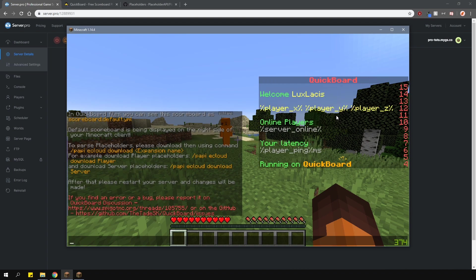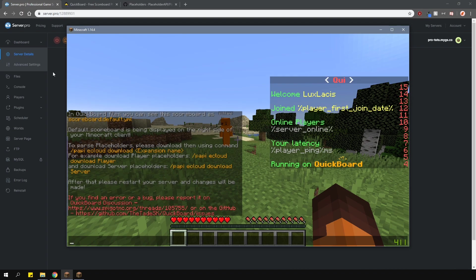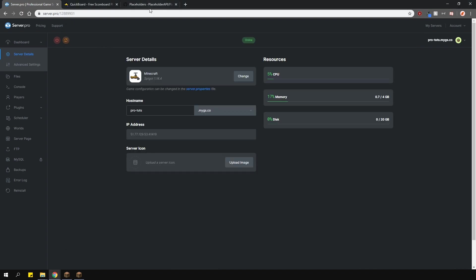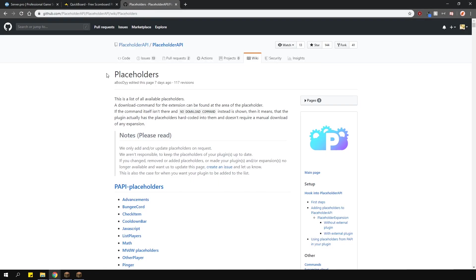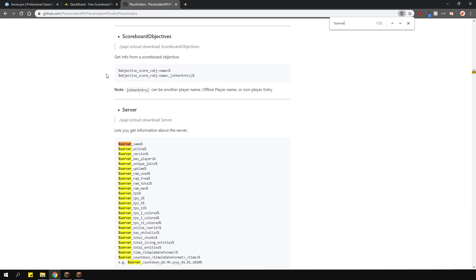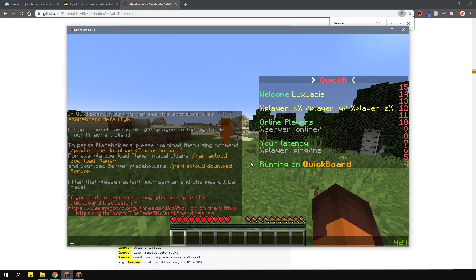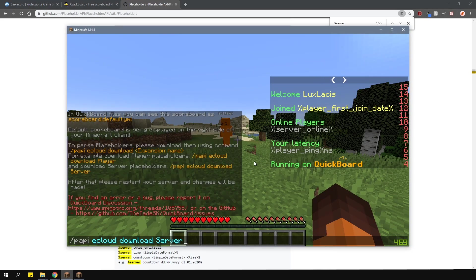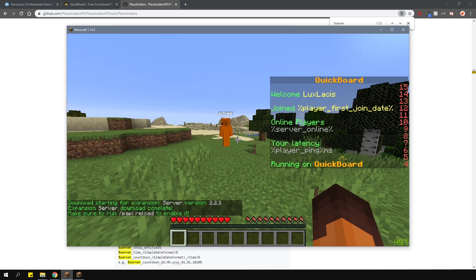If you want them to display correctly, what you'll need to do is go over to the placeholder API wiki site, which is linked in the description, and search up these placeholders. Then, it will tell you what commands you'll need to run to download them. Run the command in game to download them.